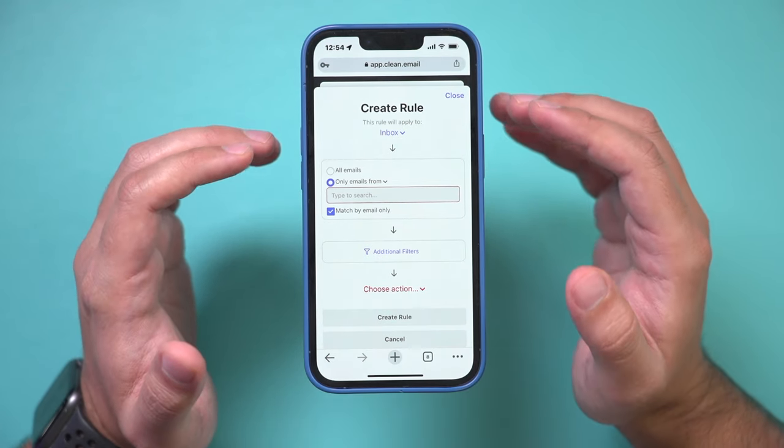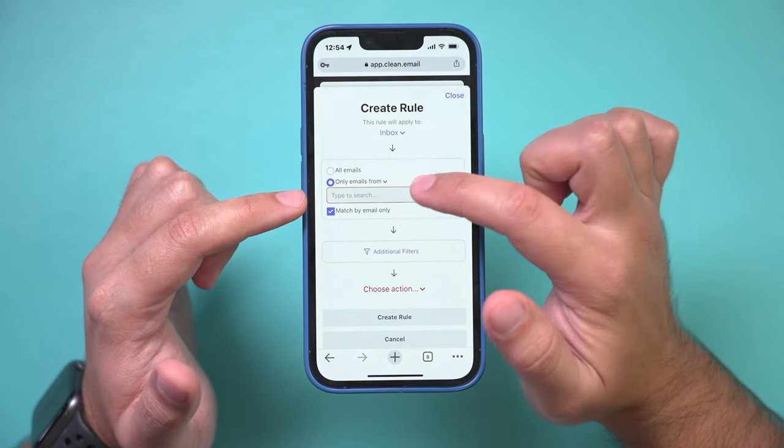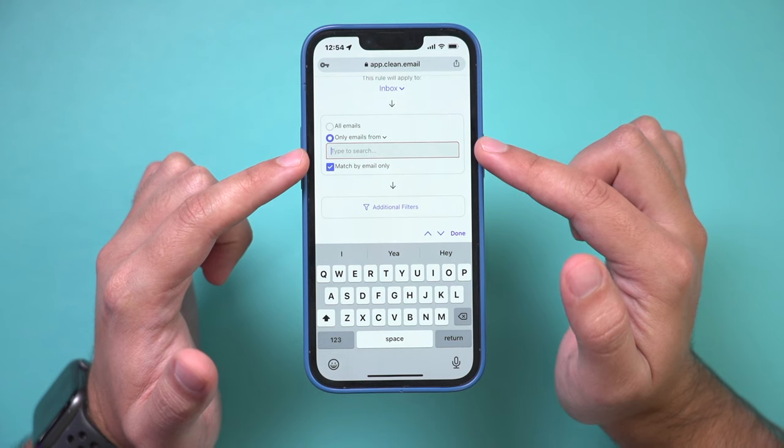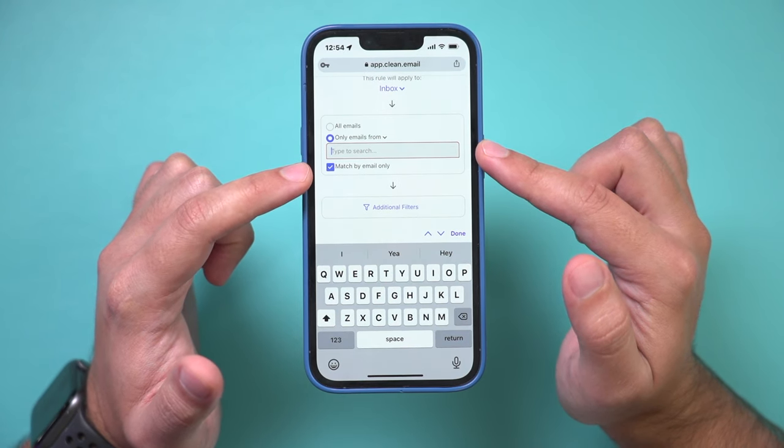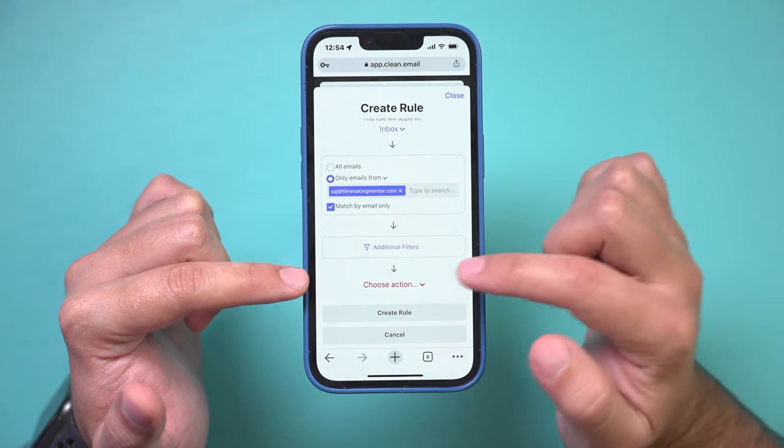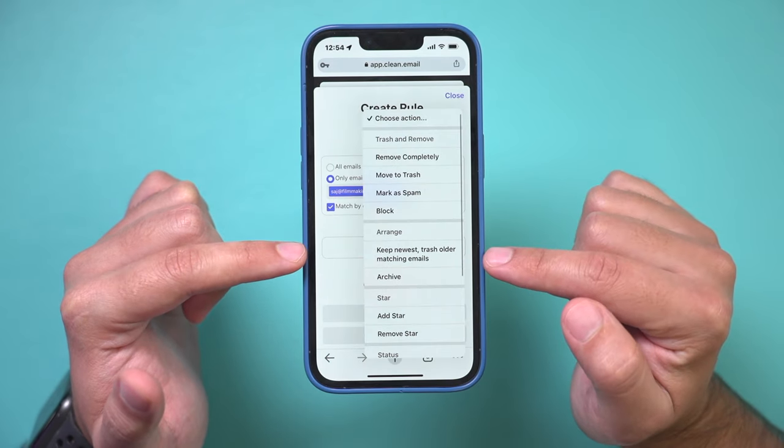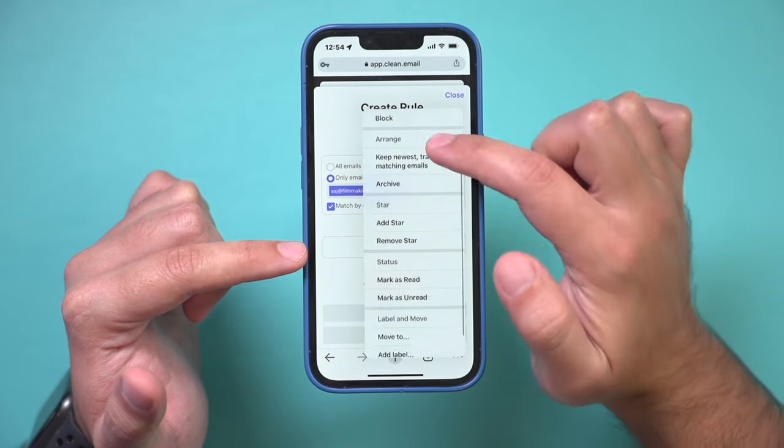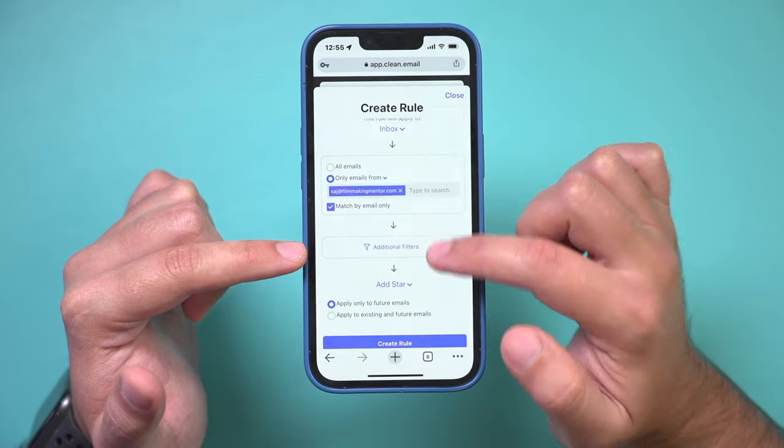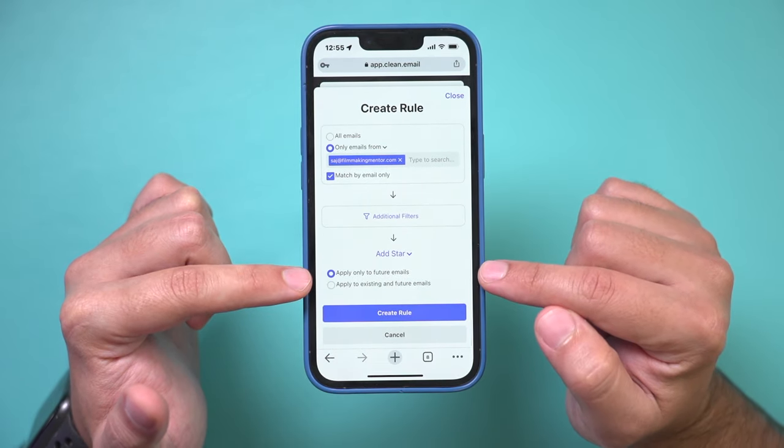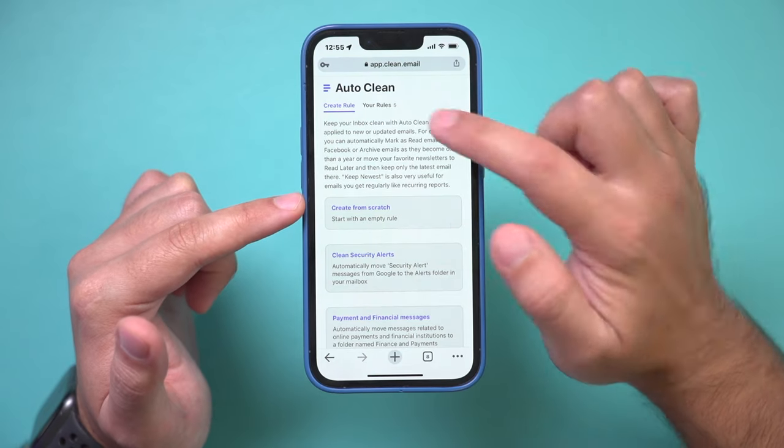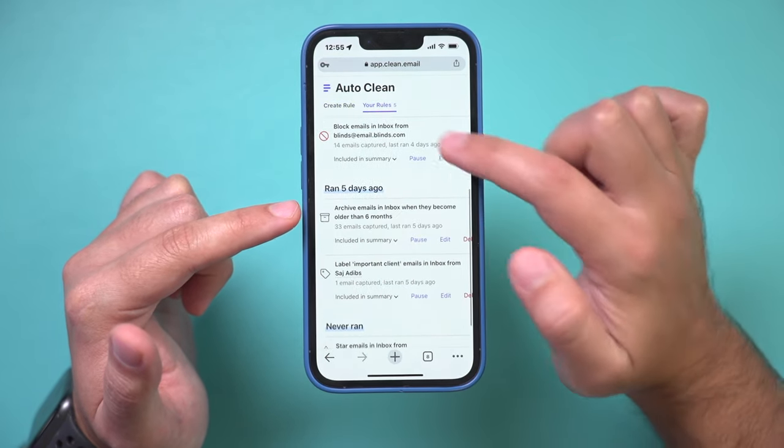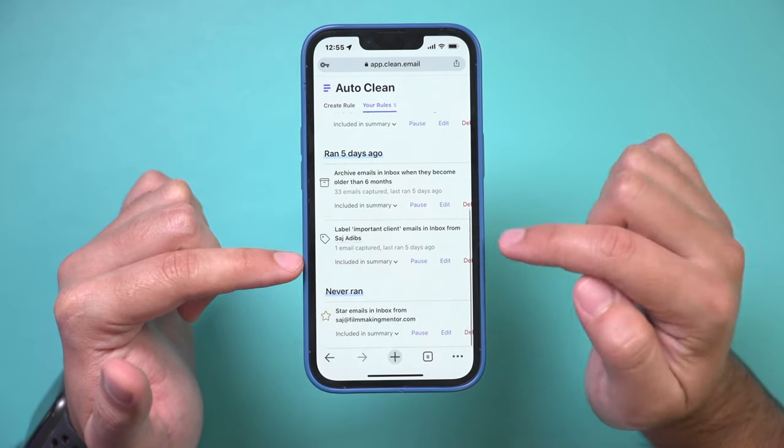So again, if I don't want to miss an important email, I could type in that person's email address here. So match by email only, for example, and I could choose a filter here. So I'm going to say choose action, and I'm going to make sure I don't miss this. So I'm going to add a star to it. And I'm going to also apply this to all future emails and create this rule. And once again, I could go to your rules here and every rule could be viewed from this page.